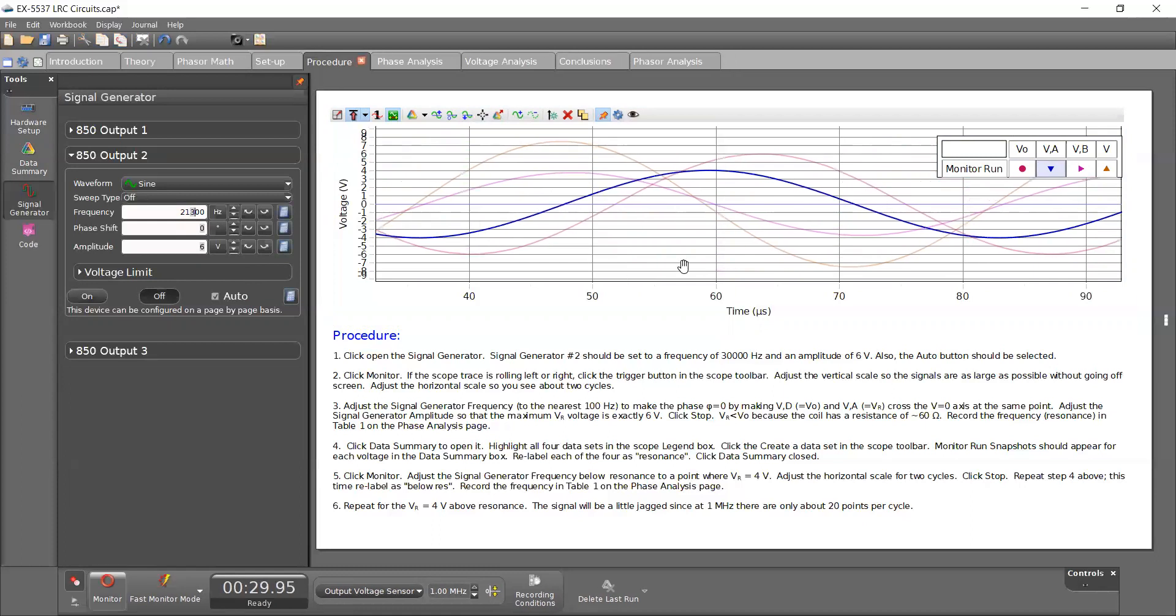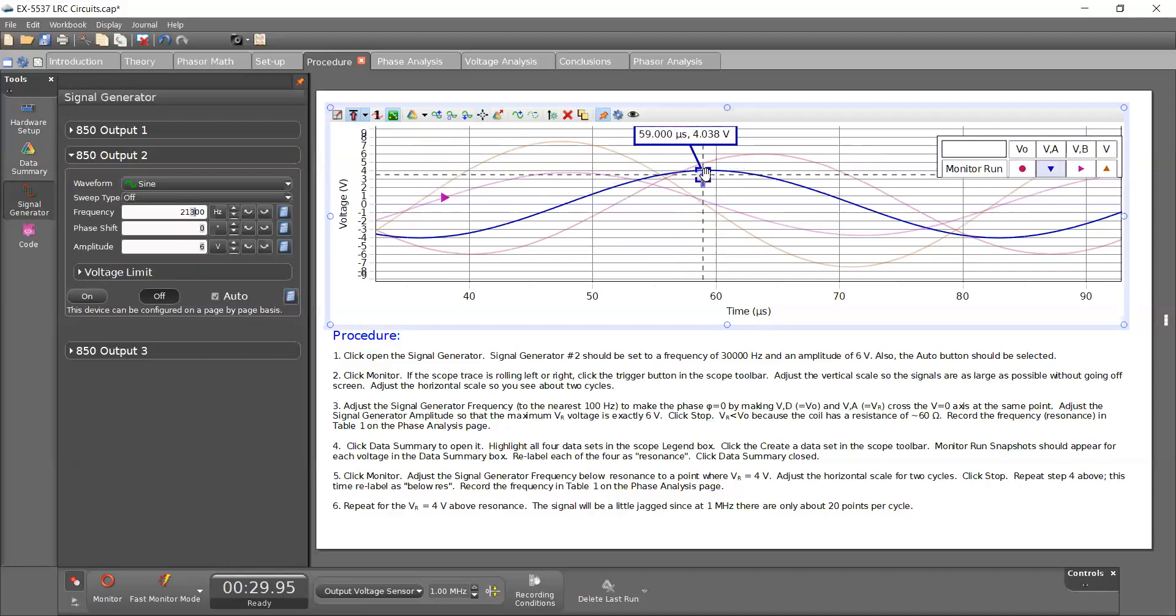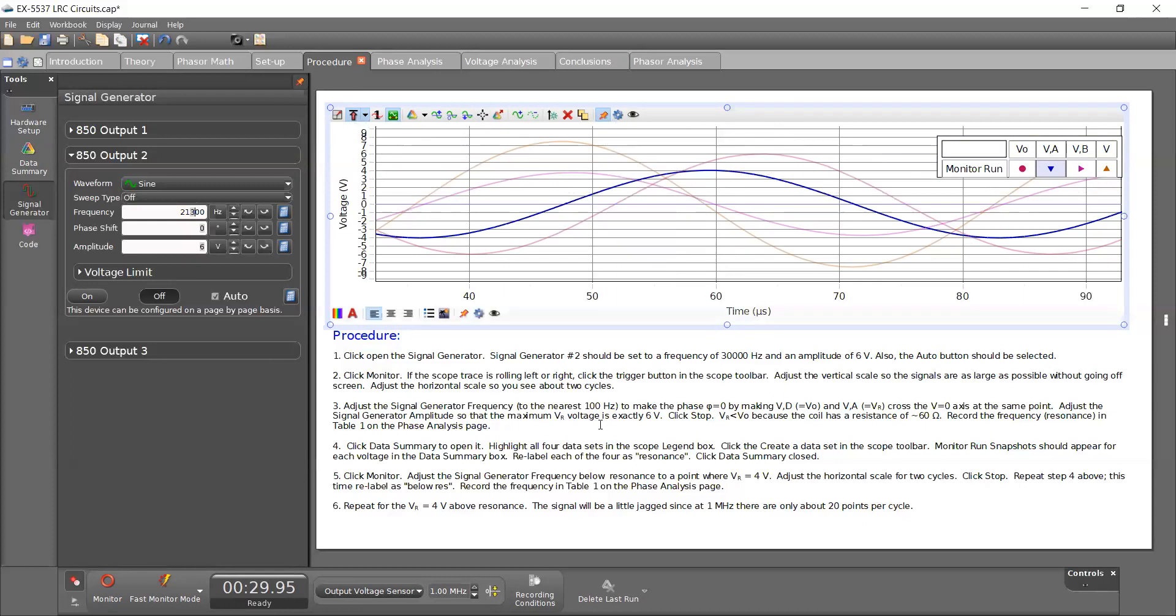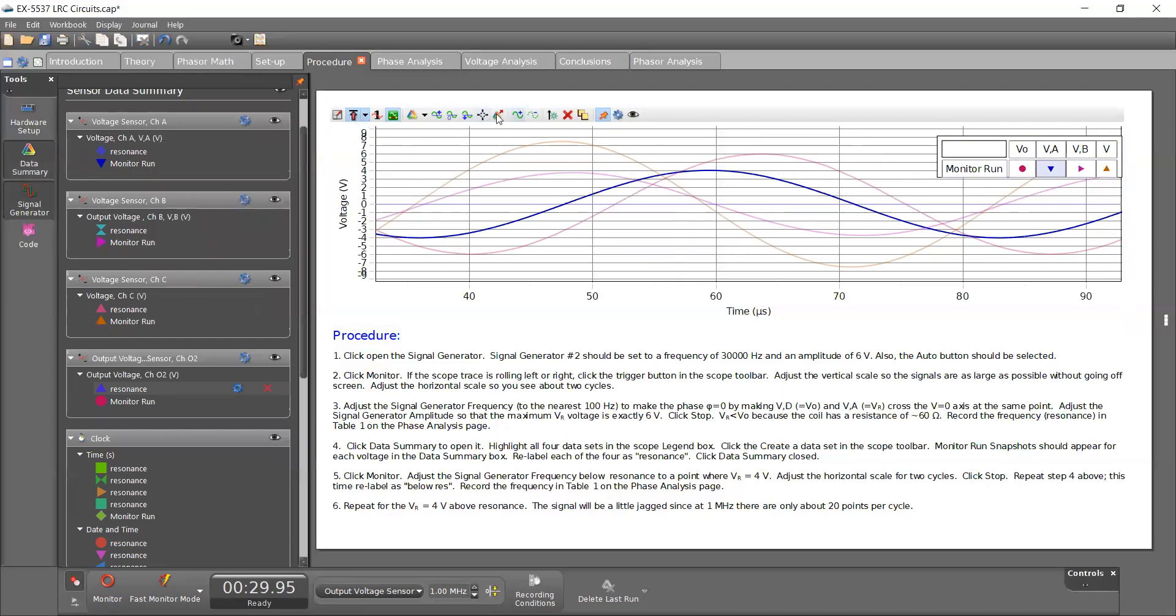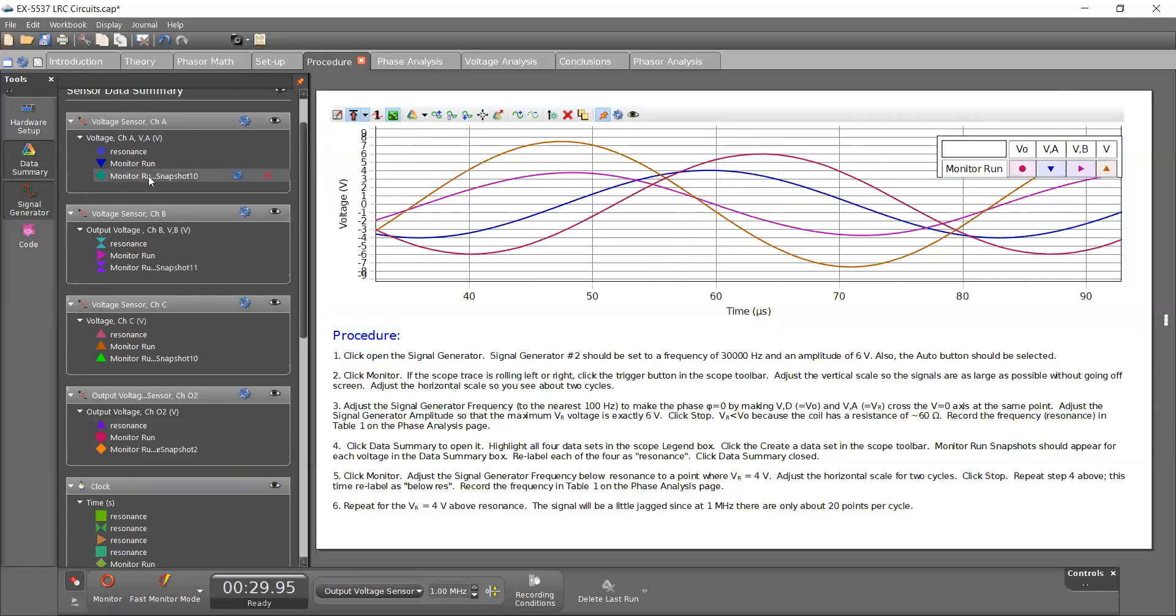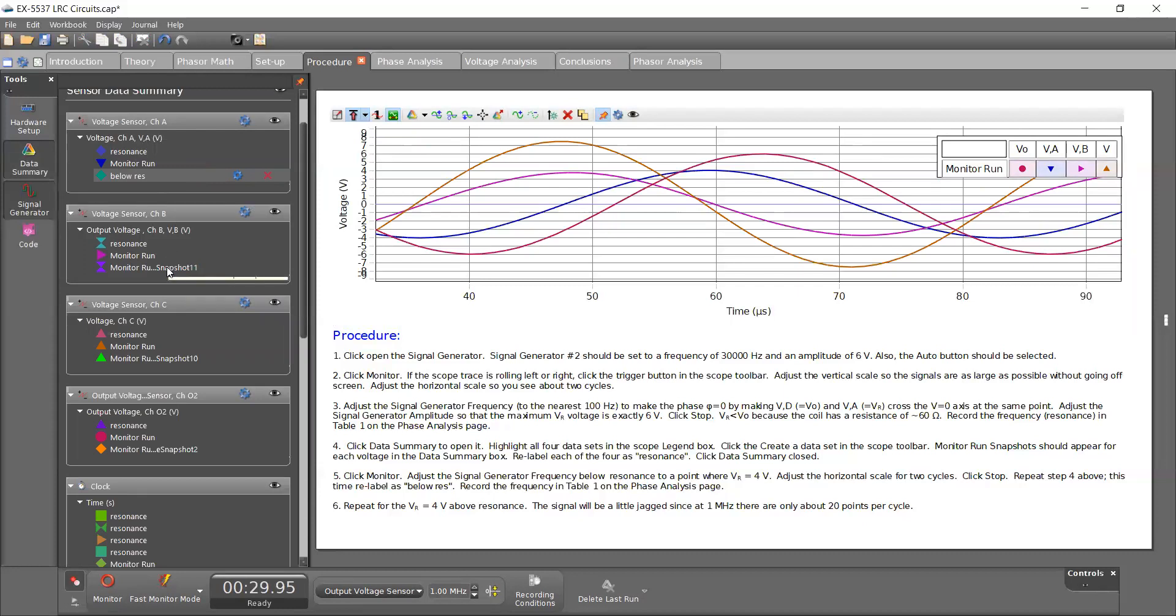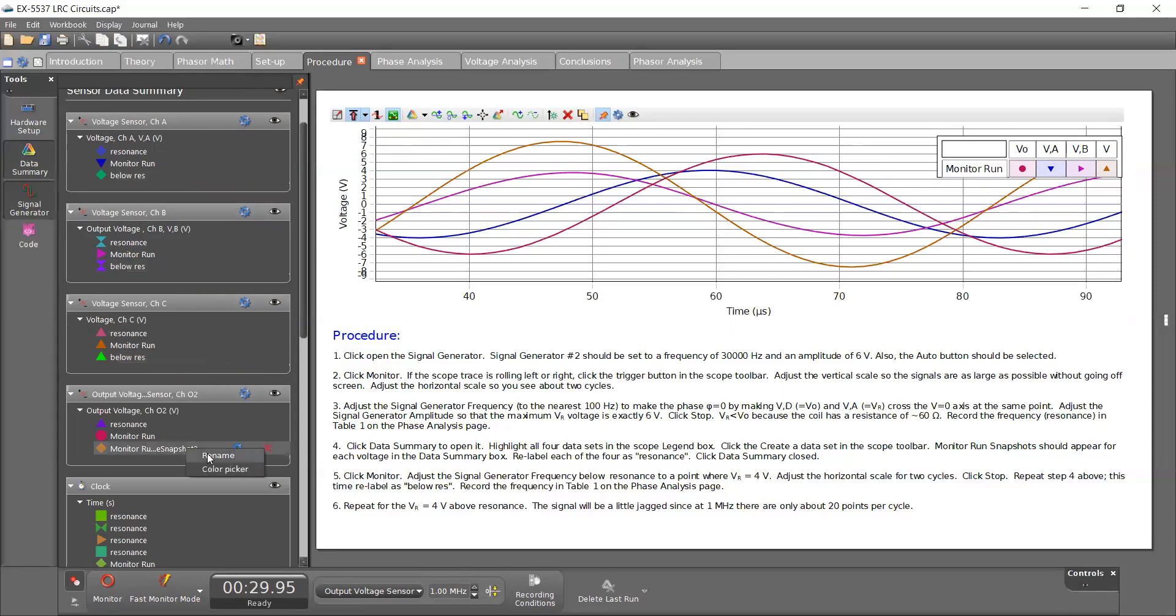And it says here to repeat. So if I click on the coordinates tool, I can move this to 4.03. That's good. I like that. And it says to repeat step four now. So here again, I open the data summary. I highlight the four and click on the create data set. And again, I'm going to rename this to, this time it's supposed to be called below res.